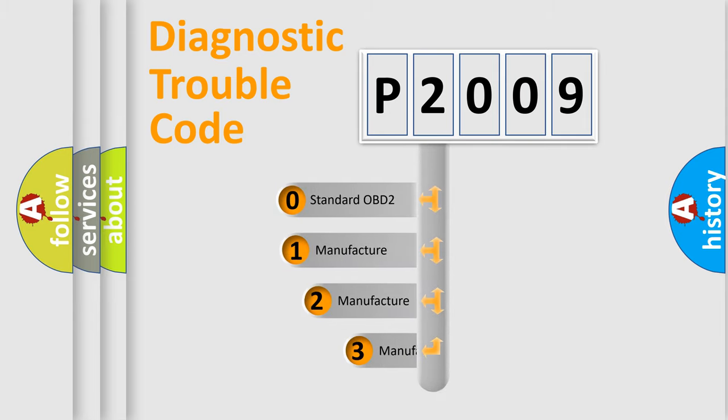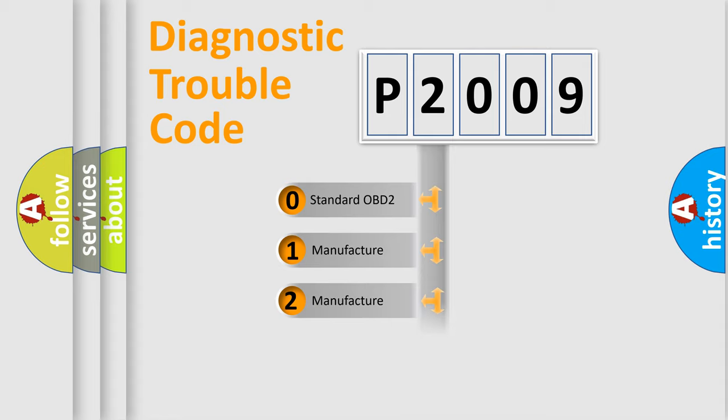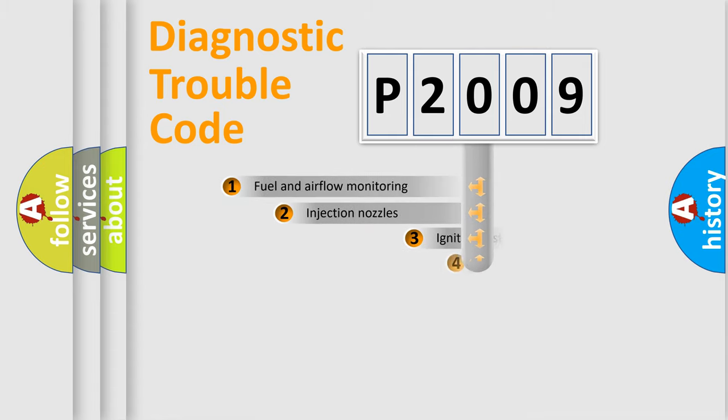If the second character is expressed as zero, it is a standardized error. In the case of numbers one, two, three, it is a manufacturer-specific expression of the car specific error.